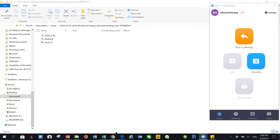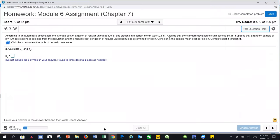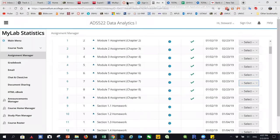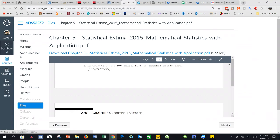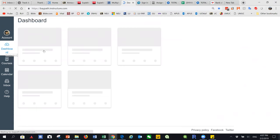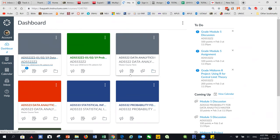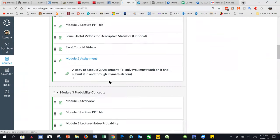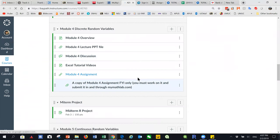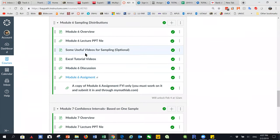I believe that you can see my screen right now. I will go over the lecture for this week using the PowerPoint in the course Canvas account. We'll quickly go over it and then, as usual, we'll talk about the homework assignments.